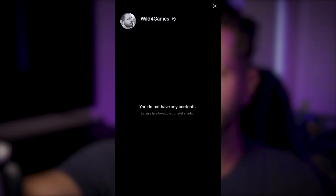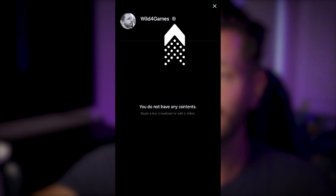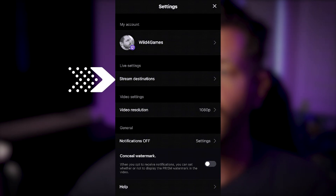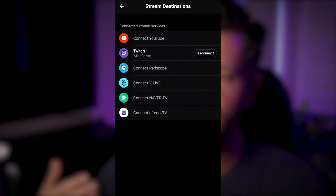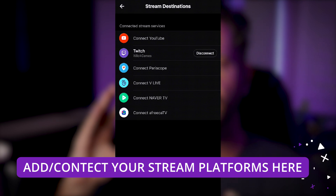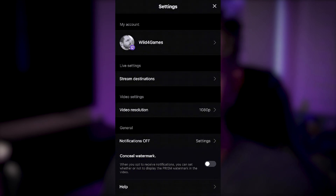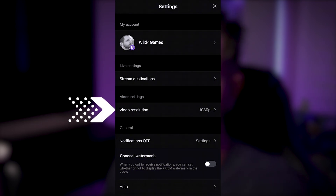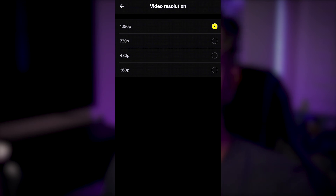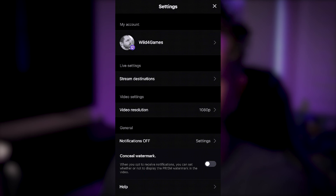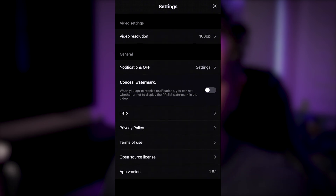Look at the top right corner — that's where your profile and account are. Tap it, then click the cog wheel. The important section here is Stream Destinations, which shows all the platforms you can stream to: YouTube, Twitch, Periscope, and more. You can also see the different video resolutions Prism offers: 1080p, 720p, 480p, and 360p, as well as notification settings.